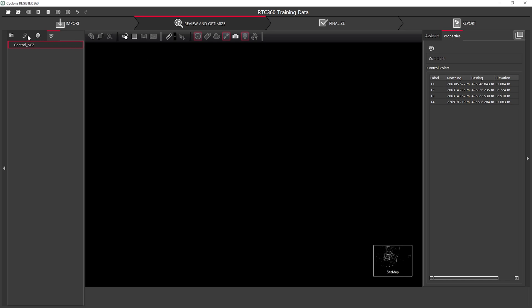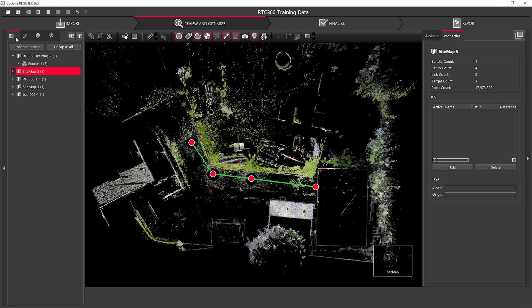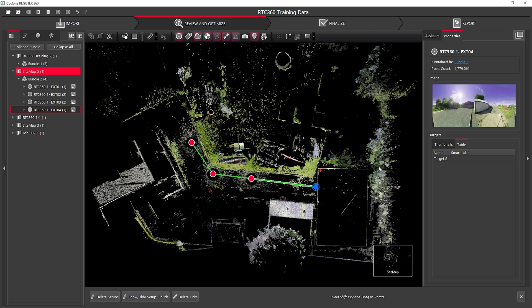To apply my control, I need to smart label my automatically detected targets to match that of my control file.